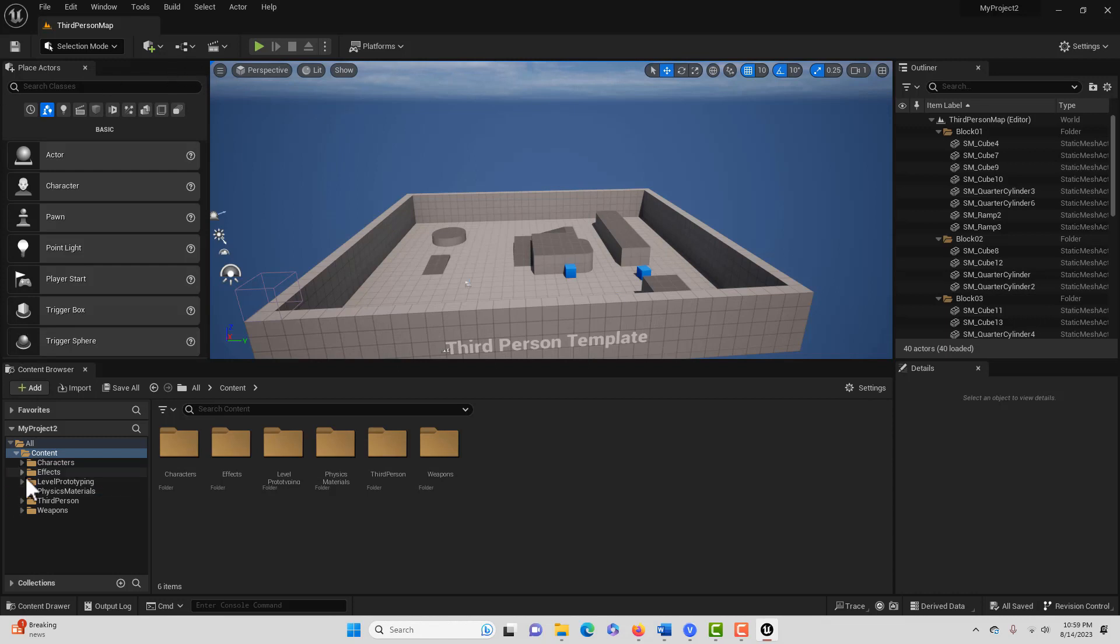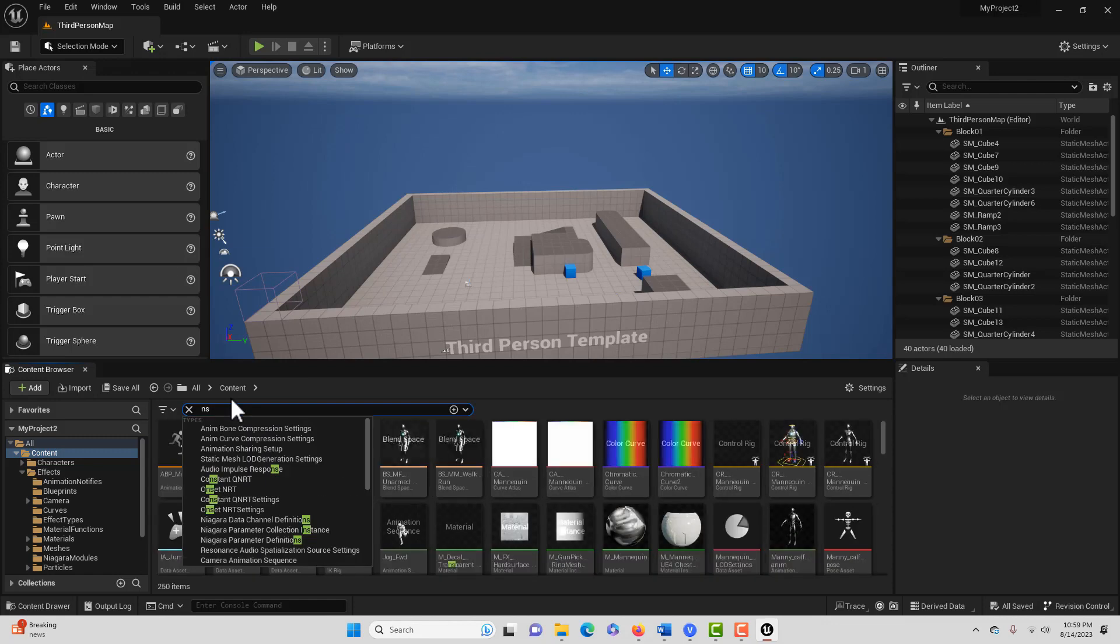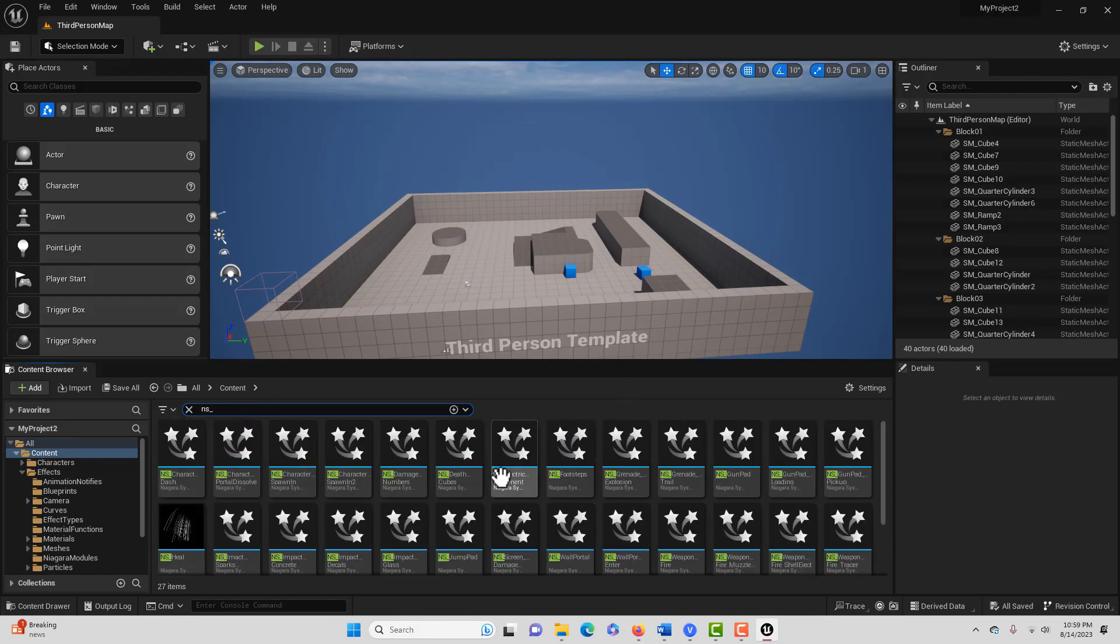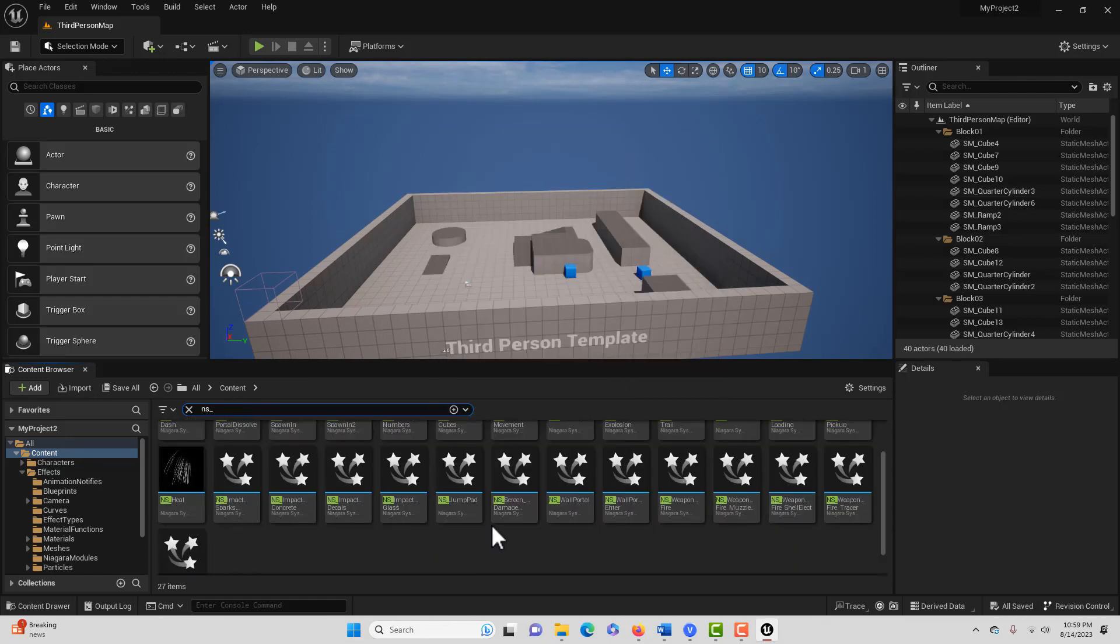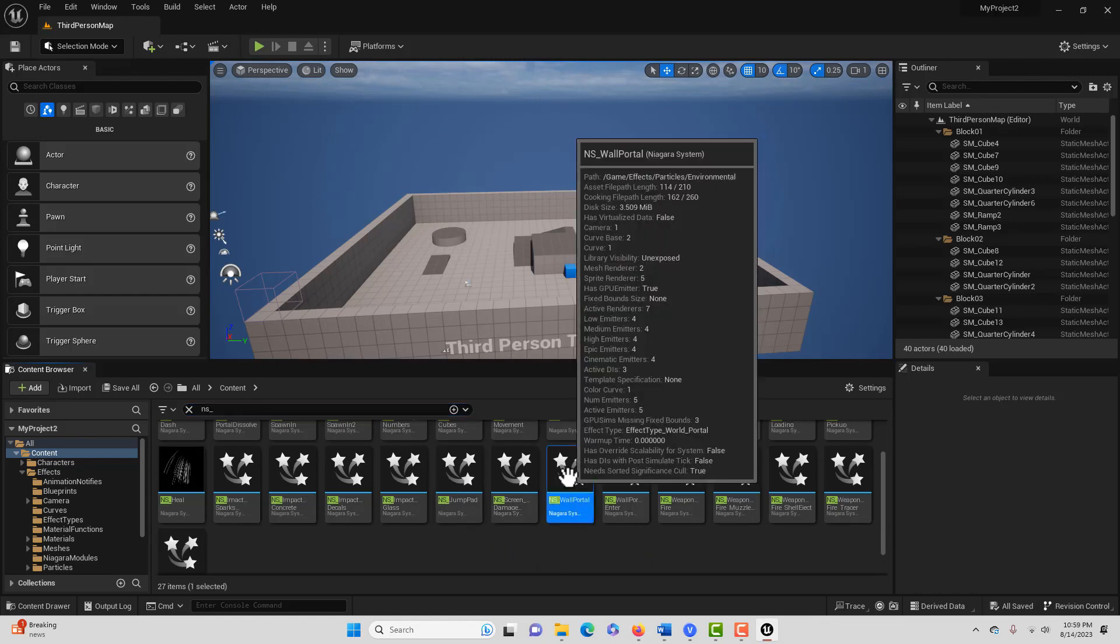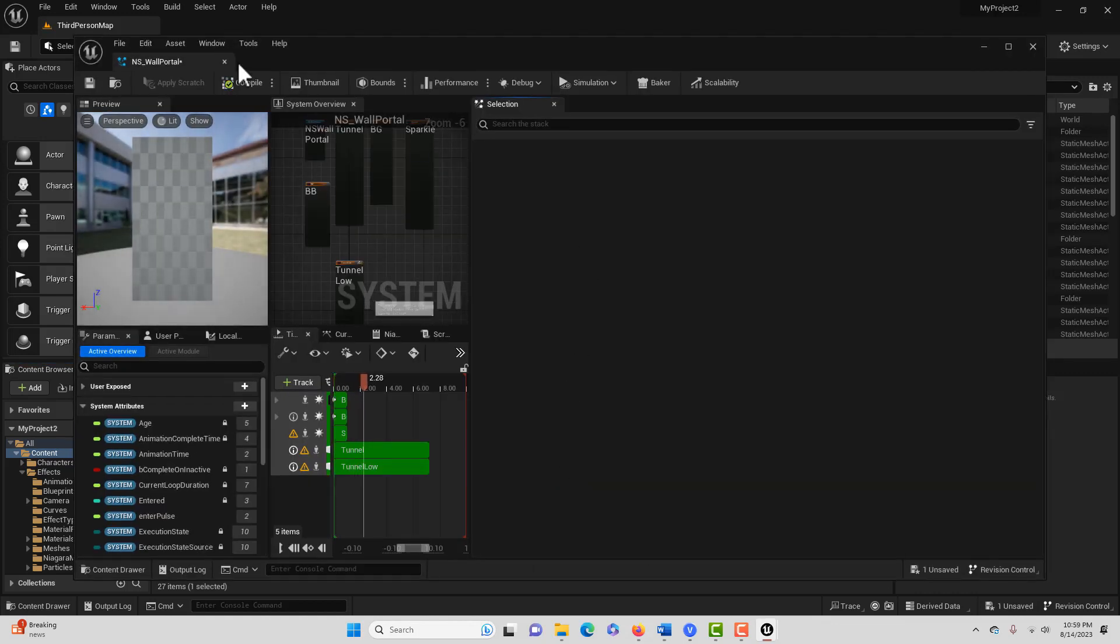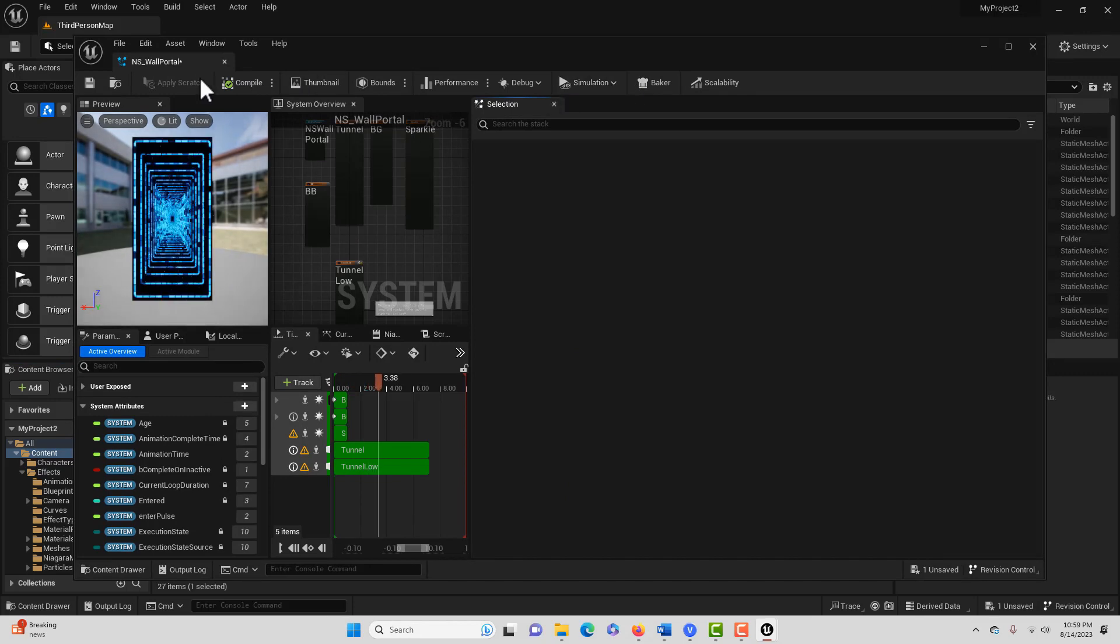So in the last show, we had effects and we were looking at all these Niagara systems that we have potentially available to us here. Let's just click into one. The one that we were interested in was the wall portal. And this is a great way to learn about Niagara, by the way.